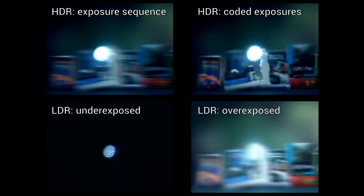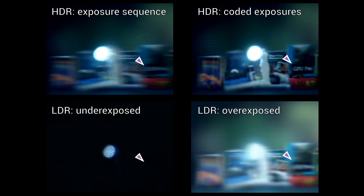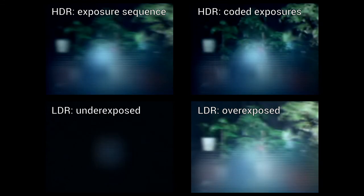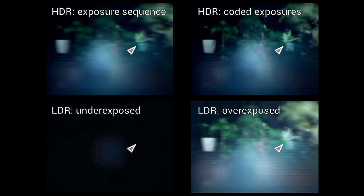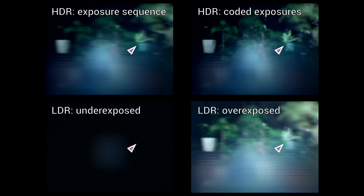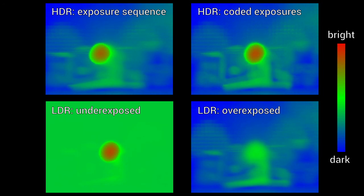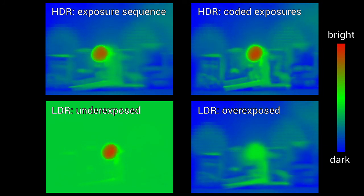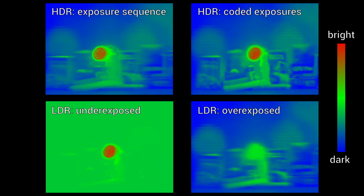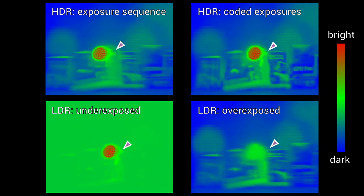The top row compares conventional exposure sequencing with our coded exposure approach. The images show the tone-mapped HDR data. The bottom row presents regular low dynamic range recordings at two different exposure times. Using color coding instead of tone mapping visualizes the dynamic range of the recordings.